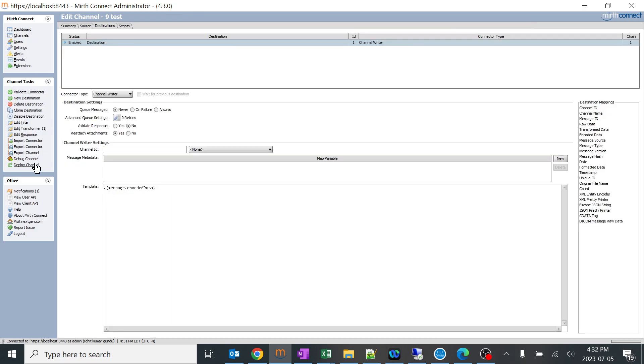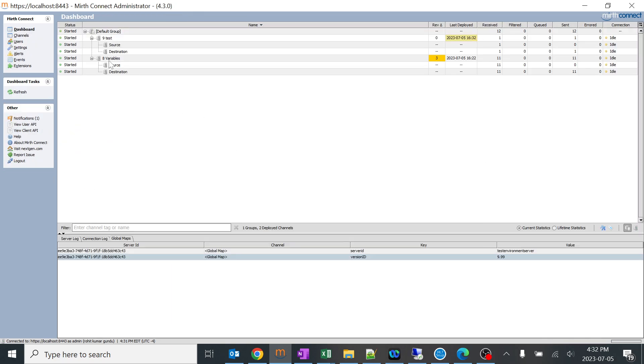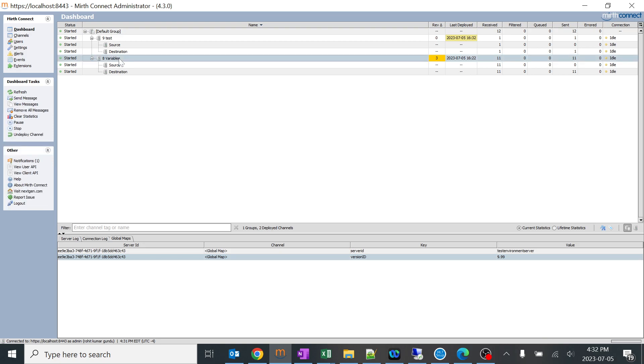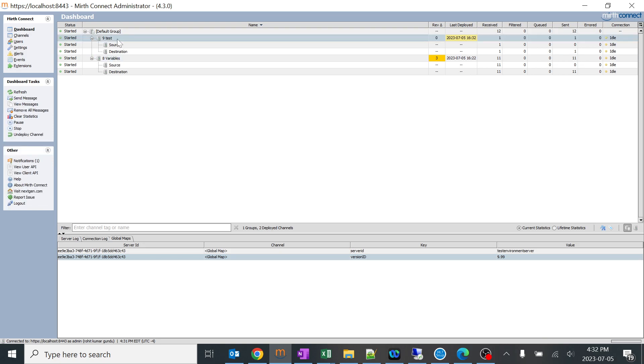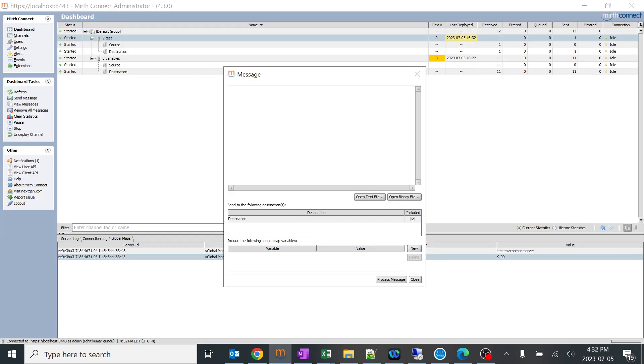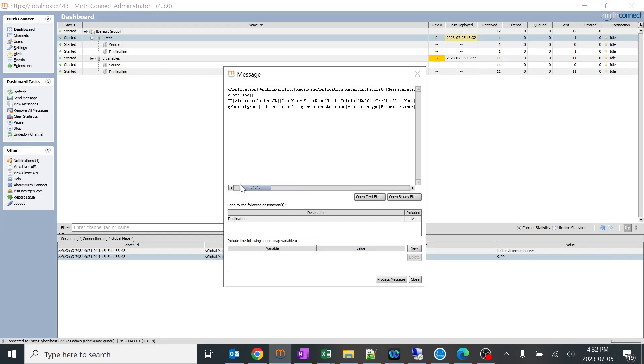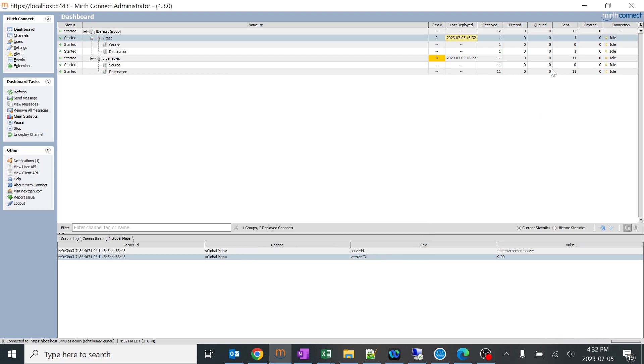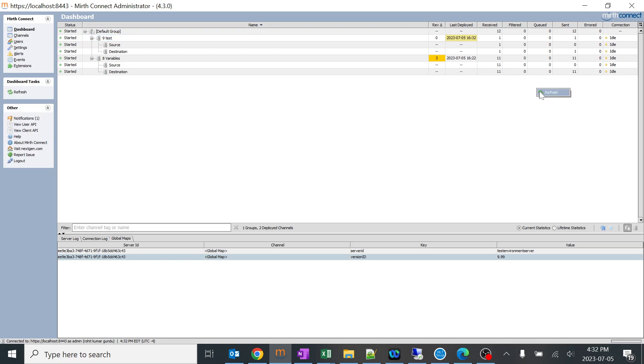Now let's see the fun. We created a variable in this channel and we are going to use that variable over here. I'll just try to send a message. I'll copy and I have sending application over here. Let's see what is the output. I'll just process it and you can see it should come.